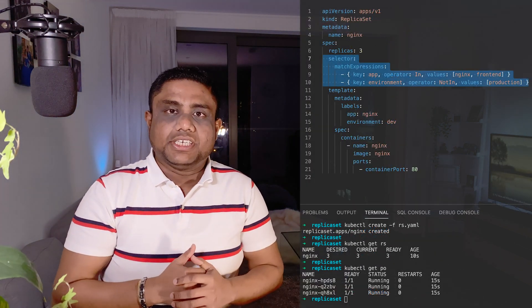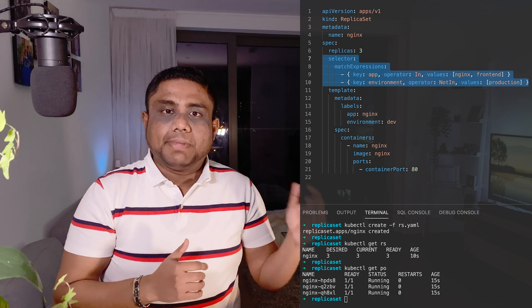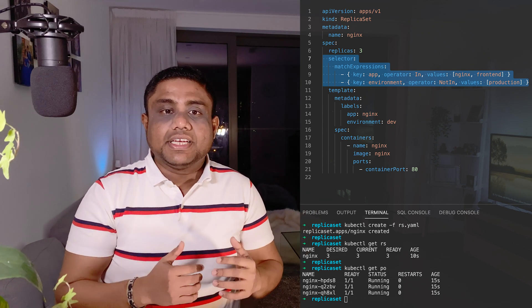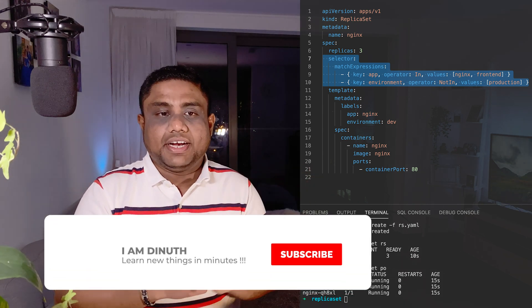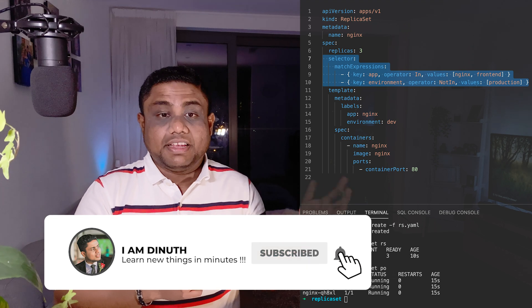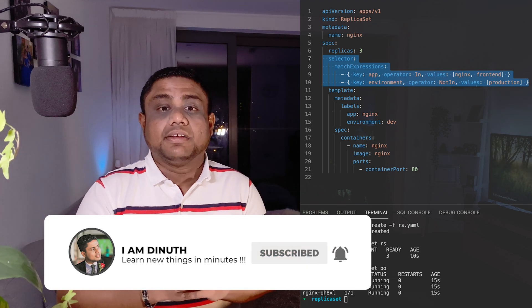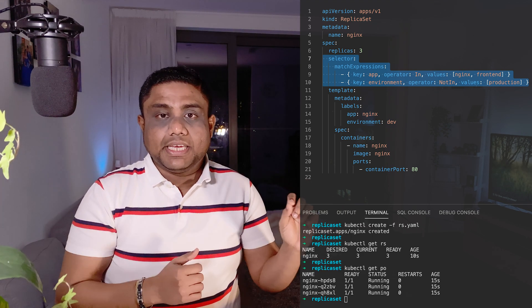Under the template section you can provide your pod template which includes the containers, images and its labels. Under the selector section, not only match labels, you can use match expressions as well to configure different conditions for the selector. In this particular example, the app label must be nginx or frontend, and the environment label, if it is existing, must not be production.